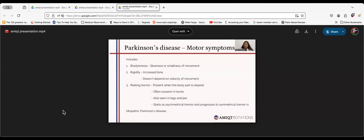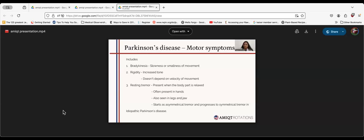The next symptom is rigidity, which means increased tone. We need to differentiate rigidity from spasticity. Rigidity is an extrapyramidal symptom, while spasticity is upper motor neuron dysfunction. Next is resting tremor, tremor present when the body part is relaxed. In idiopathic Parkinson's Disease, the tremor starts asymmetrically and then progresses to symmetrical tremor.